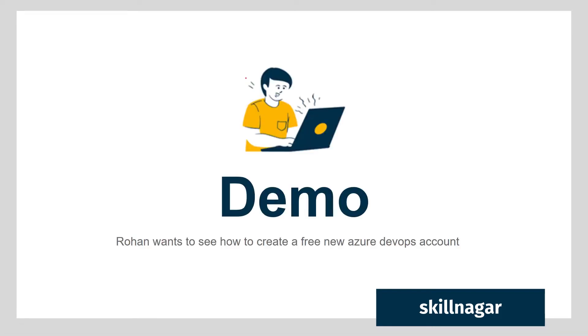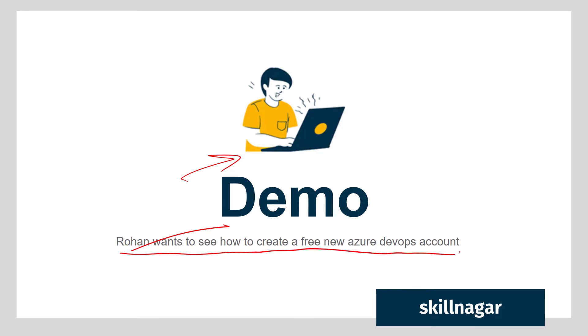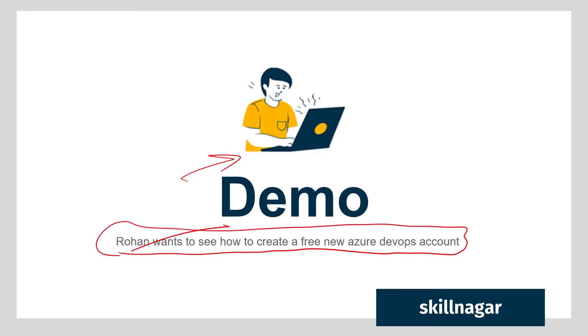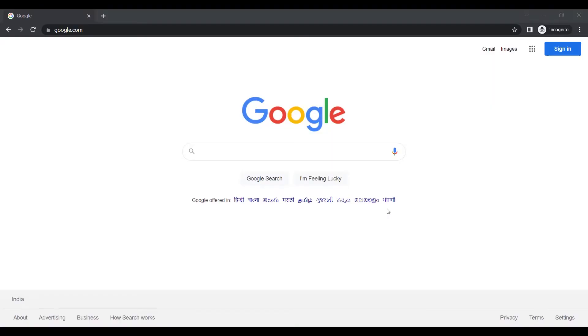In this demo I'm going to teach Rohan, who is the mascot of our company, how to create a free Azure DevOps account so he can get started learning and implementing Microsoft Azure DevOps for personal or company use. If you want to learn DevOps but don't know where to start, we have a live bootcamp where you can learn DevOps with an expert — check the link in the description.